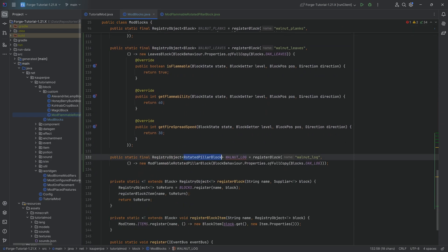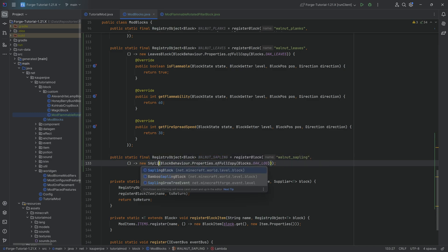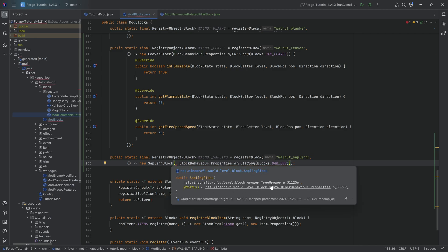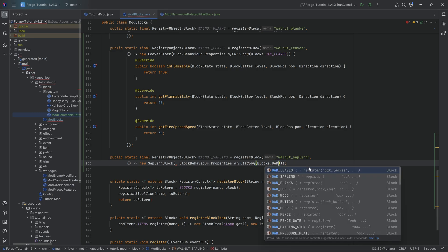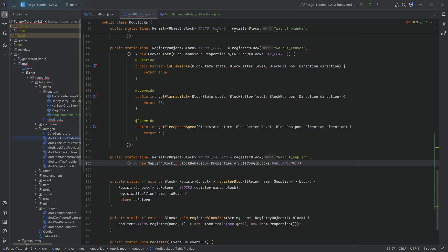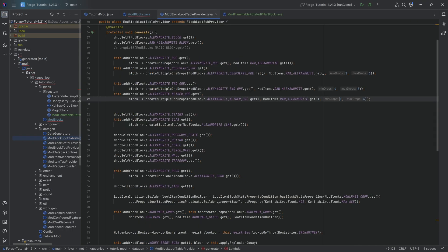The last one is our WALNUT_SAPLING, which is going to be a new SaplingBlock. The first parameter is kept empty for now because we need a tree grower which we don't have yet. The second parameter copies the oak sapling. That is everything we're going to need, and then data gen it is.